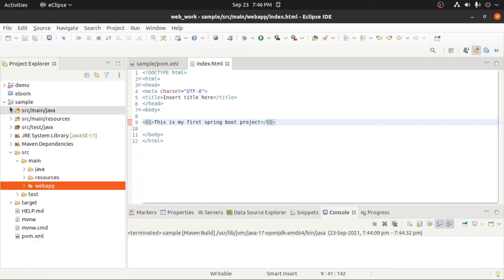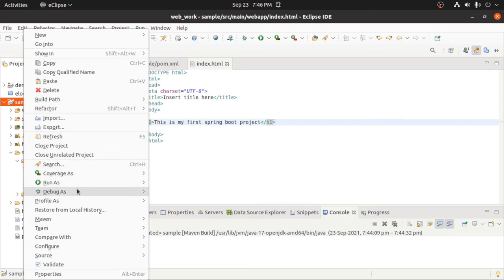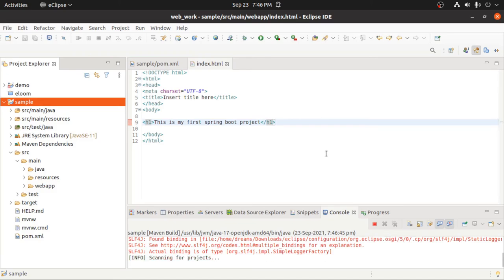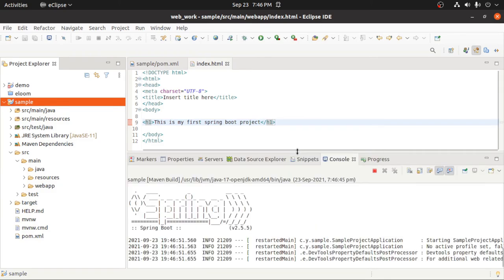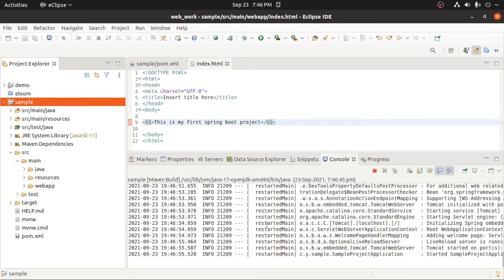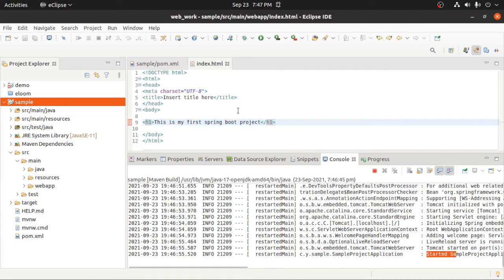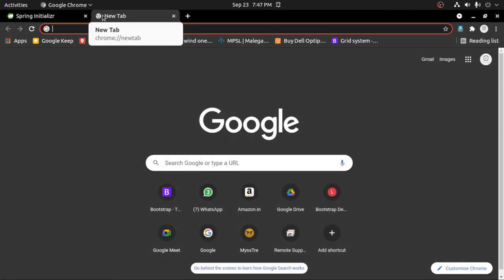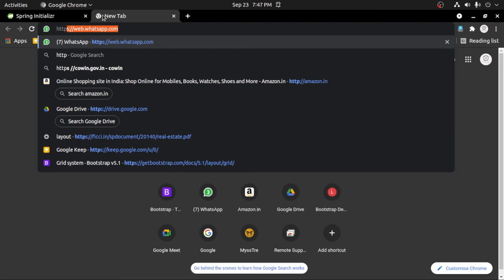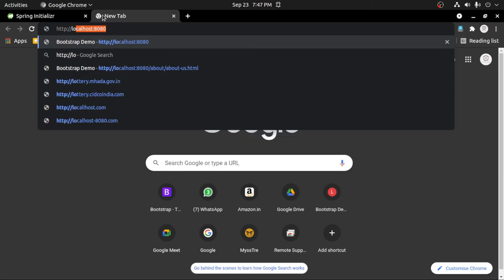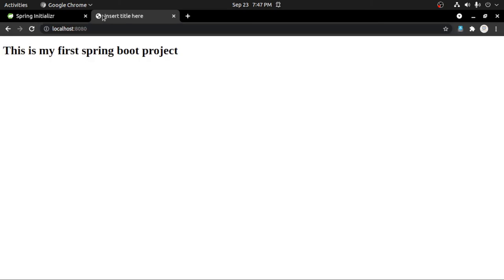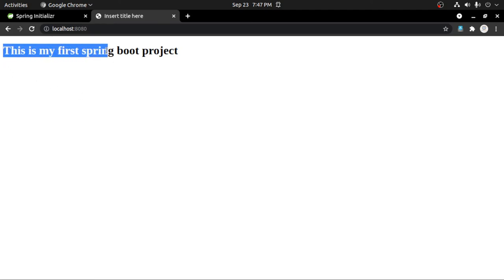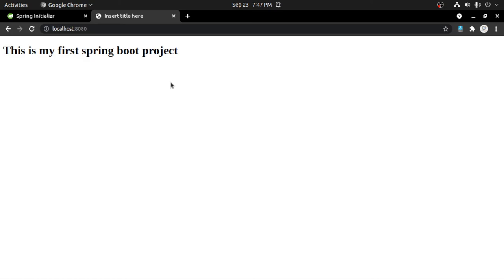To test, right-click on sample, then Run As Maven Build. The second time it will not ask you about the goals, because you have already set your goal as spring-boot:run. Now your server is started. Open a web browser and enter the URL http://localhost:8080, then press Enter. Here you can see 'This is my first Spring Boot project.' You have successfully created a Spring Boot application and run it successfully. Thank you.